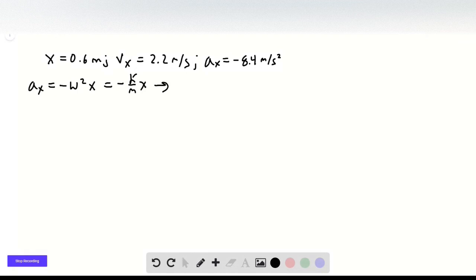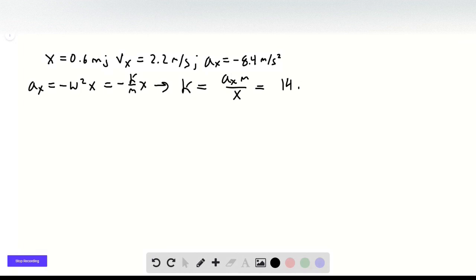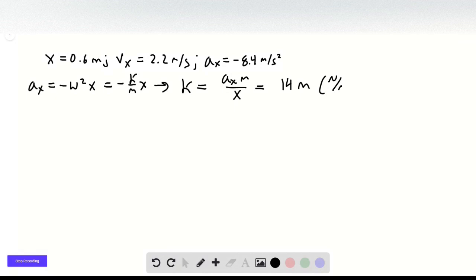So if we solve for k, we get k equals the acceleration times m over x, which is equal to 14, with units of newtons per meter.